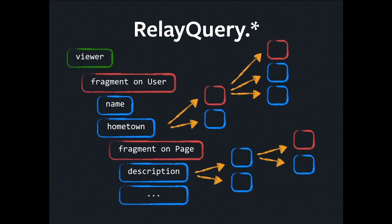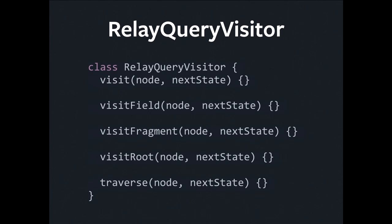But we found a way to work with these painlessly, which I'll show you now. We have an abstraction called RelayQueryVisitor. This is a way we can walk over a query by overriding this class and implementing only the methods that simulate the parts of the query that we're interested in.